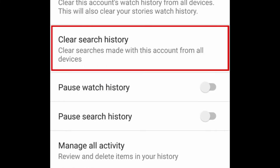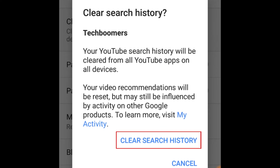Select Clear Search History. To confirm, tap Clear Search History.